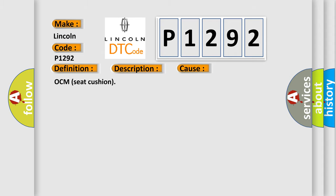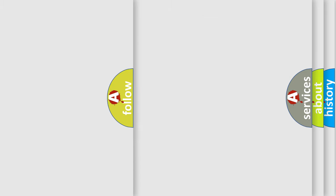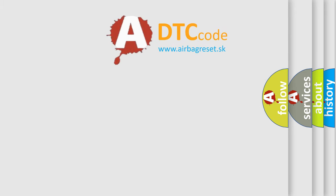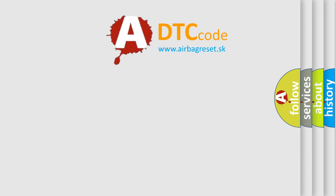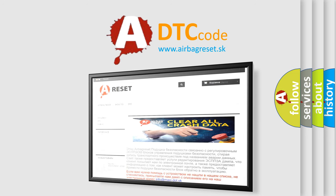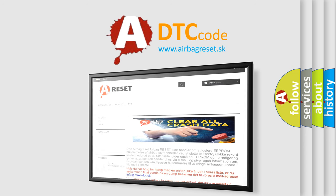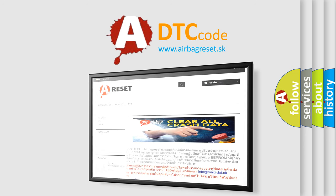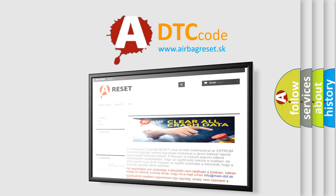The airbag reset website aims to provide information in 52 languages. Thank you for your attention and stay tuned for the next video.